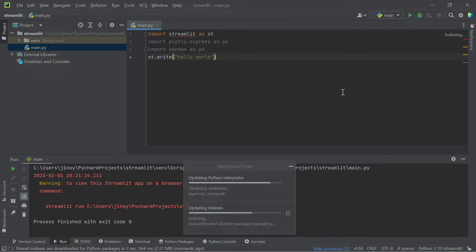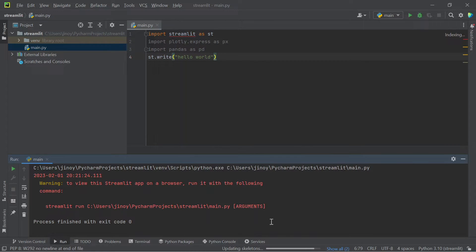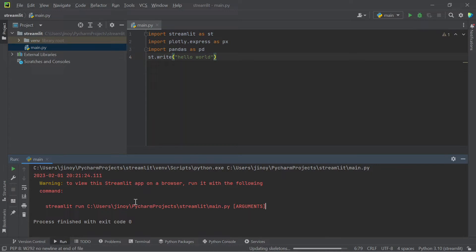It is showing some error. This error means that Streamlit can't be executed like this. We should type the command as 'streamlit run' then the file name on terminal directly.